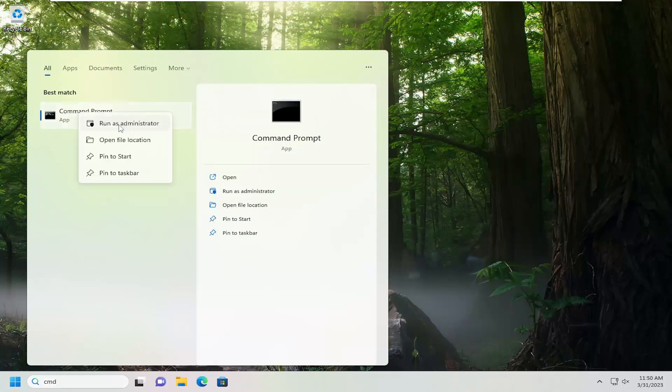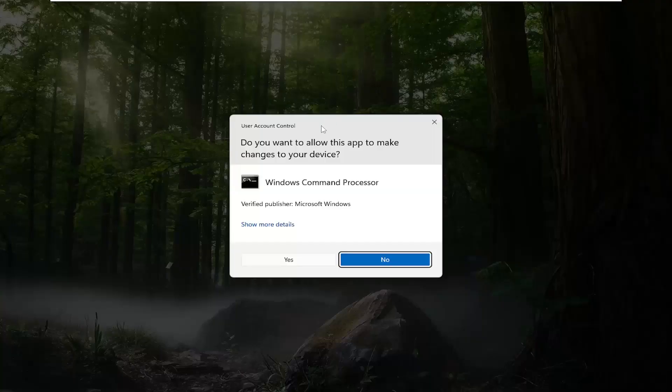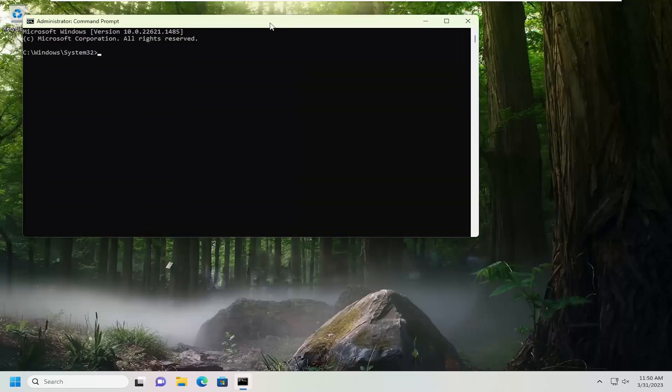Go ahead and right click on that and select Run as Administrator. If you receive a User Account Control prompt, select Yes.